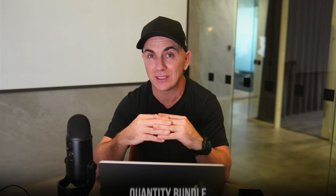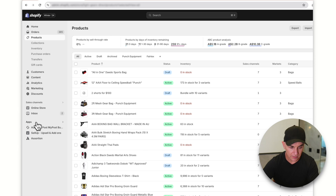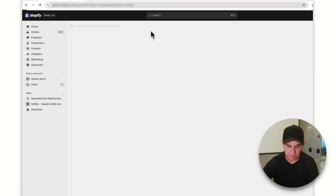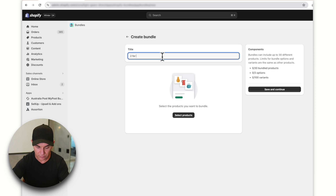That covers the main features for bundling different products together. Now there's another type of bundle we can do, which is a quantity bundle — we might want to offer a deal on multiple quantities for bulk buys. This is a really good feature if you can sell multiple of the same thing. I'm going to go back to bundles, create a new bundle, and call it 'Multi buy shorts deal.'